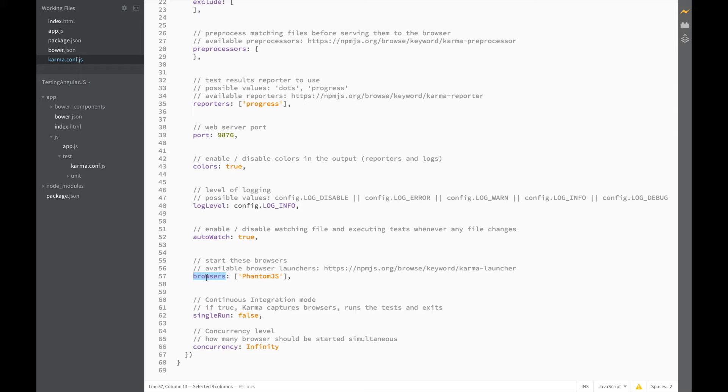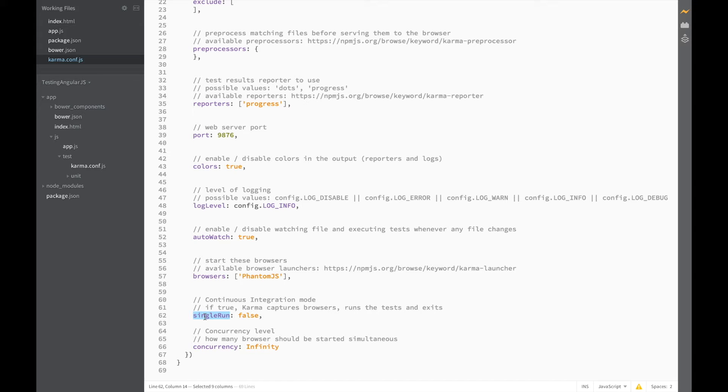As browsers we've got PhantomJS set up. Great. You could also add other browsers here but for now we'll be using PhantomJS since it's the fastest of the bunch. And the final one we need is the single run false which means that Karma will keep running in the background and testing as we code along.